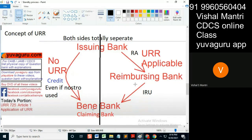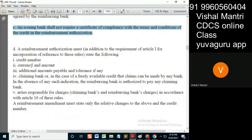Which LC the claim has been sent — so credit number, currency, and amount, additional amount payable and tolerance if any. Additional amount payable and tolerance means we add the tolerance in LC Article 30 — 10% here and there, 5% less — all these things. That needs to be mentioned here.